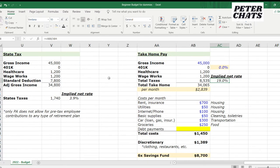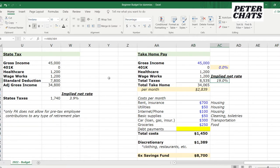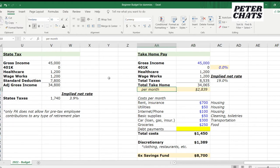Now that we've calculated all the major tax components, let's go to the budget. Start with your gross income of $45,000, put in your 401k — which is zero for now — healthcare premiums, and Wage Works. Add up all the different pieces of taxes, which results in an implied net tax rate of 19%. That gives you a take-home pay of just over $34,000 a year, or about $2,839 per month. This is what you have to work with — to eat, pay for clothes, go out. Let's see how that gets spent.